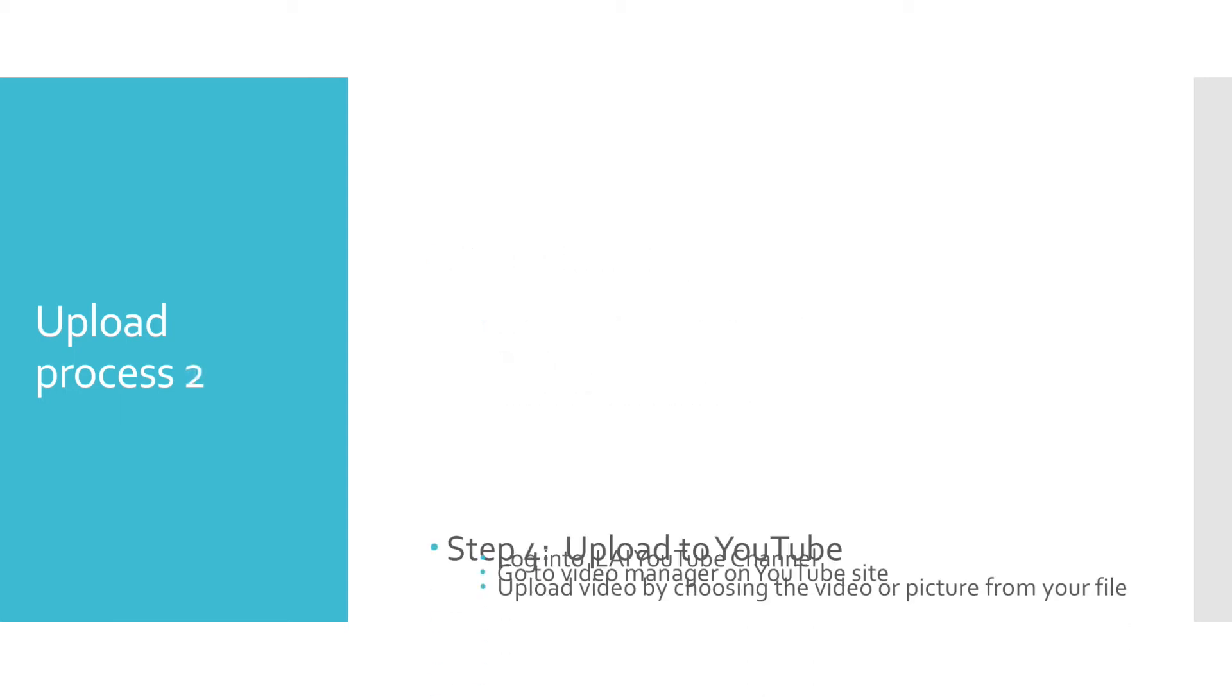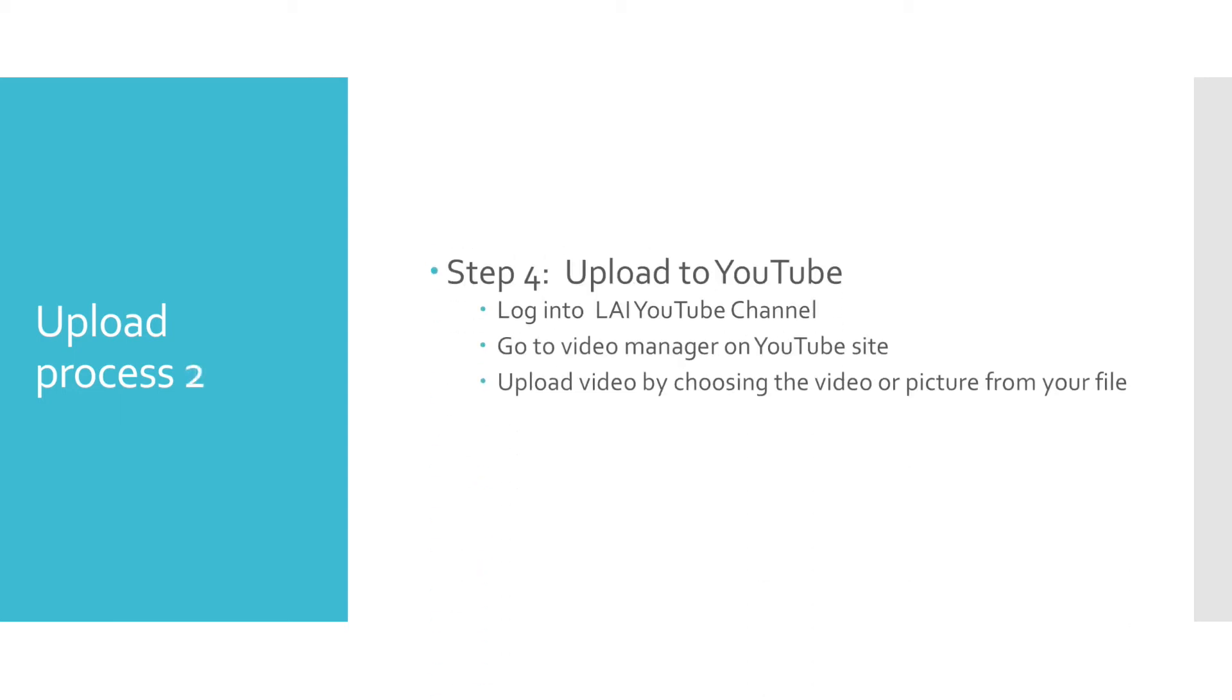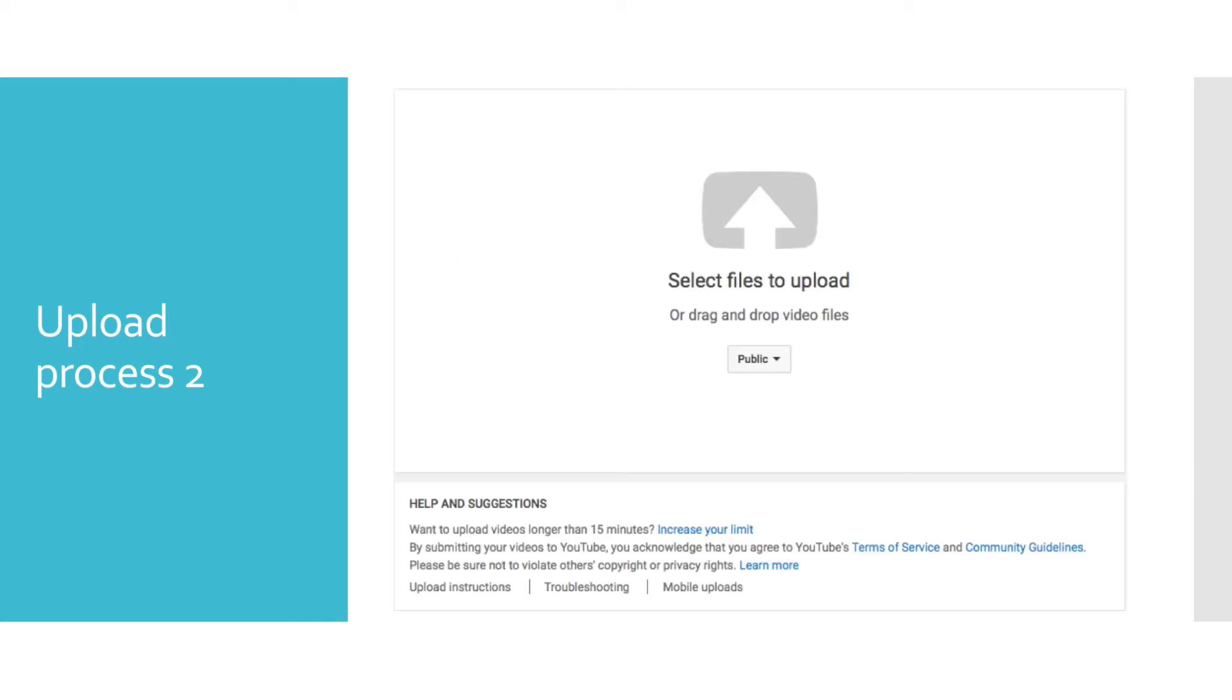Once you get the media files onto your computer, uploading to YouTube is fairly easy. You will need to log on to the LAI YouTube channel and then go to the video manager. From the video manager section of YouTube, you can upload your media by dropping it into the uploading area of the website.